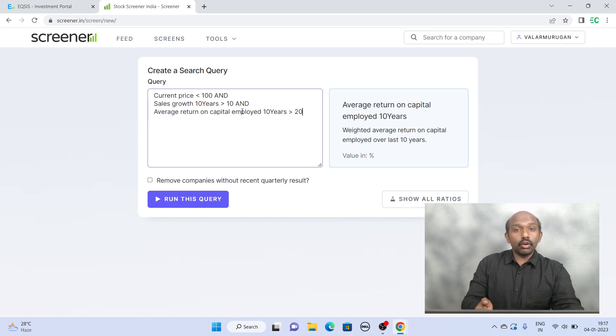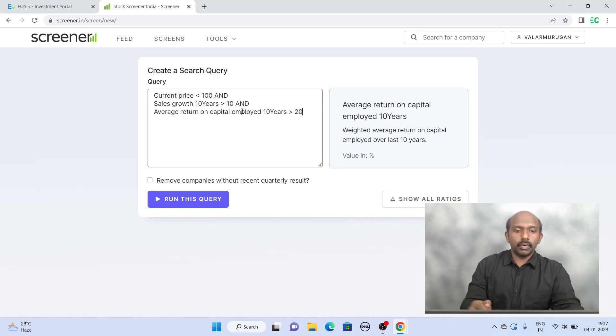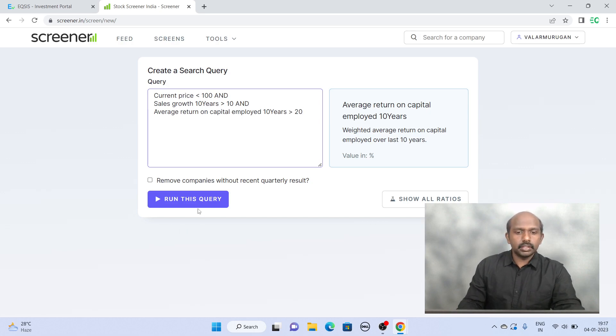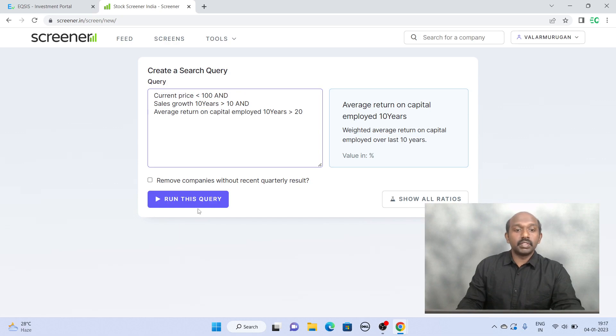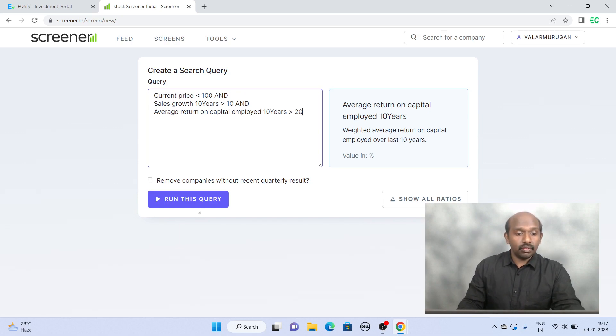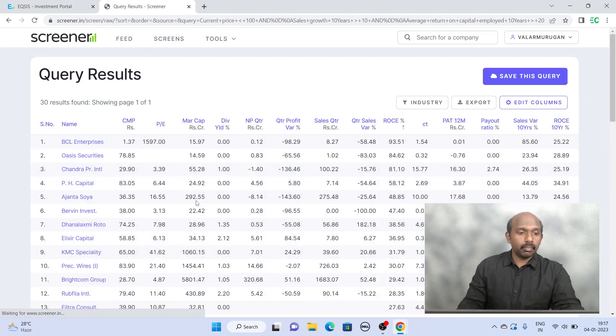Maybe good to invest from this perspective. Of course, a lot more analysis can be done but this is a quick way by which we can get quality companies which are trading less than 100 rupees as of Jan 4th, 2023. Let's run this query to find them.